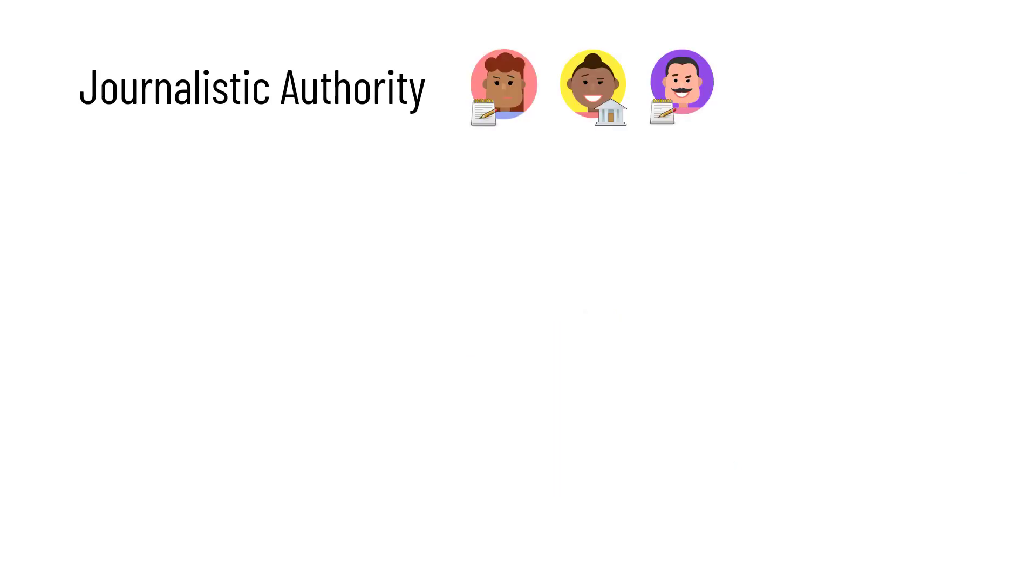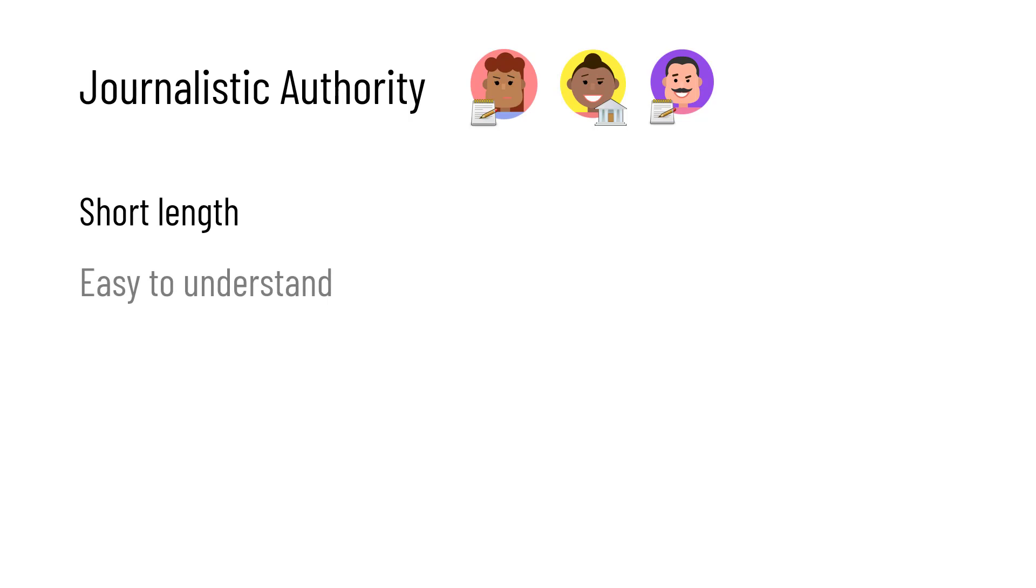Next up, journalistic authority, from reporters or activists. These are people who have done a little research on the topic but are not experts. They're also writing for people who aren't experts. So these resources are usually short and easy to understand, and often have a lot of ads. They're very common.